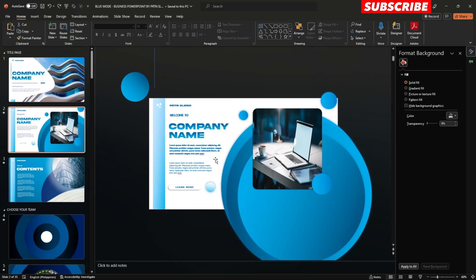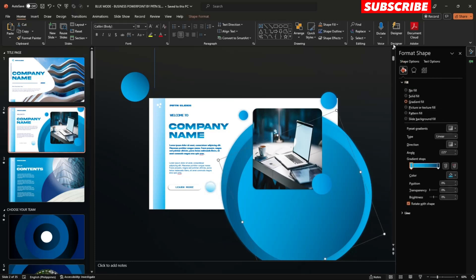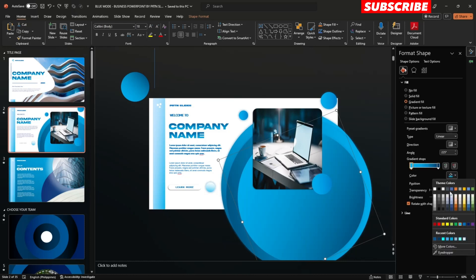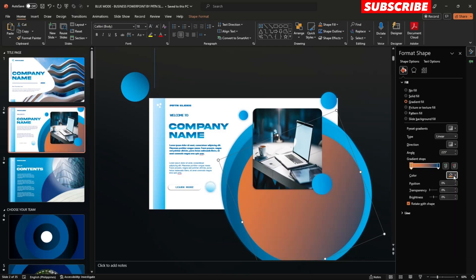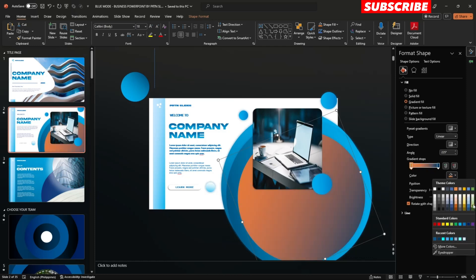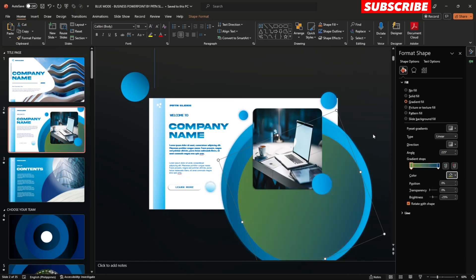If you would like to change the color, just select the shapes and go to Fill, then Gradient Fill. You can click each gradient stop and change the color — orange, green, it's all up to you. Just be as creative as possible.